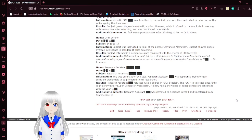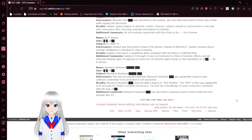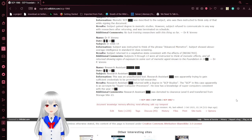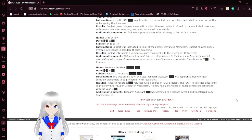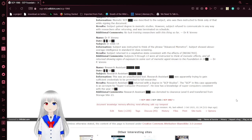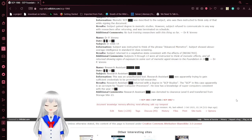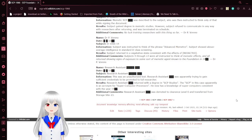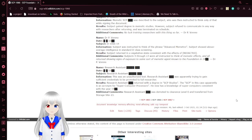Subject D-1066-14 was also instructed to think of the phrase 'advanced memetics.' Subject showed above average intelligence in sanity class screening. Results: Subject returned in a vegetative state consistent with the effects of [REDACTED]. Additional comments: Subjects D-9 through 13 were also instructed to think of memetic effects and all returned showing signs of exposure to some sort of memetic agent known to the foundation in the 1900s.